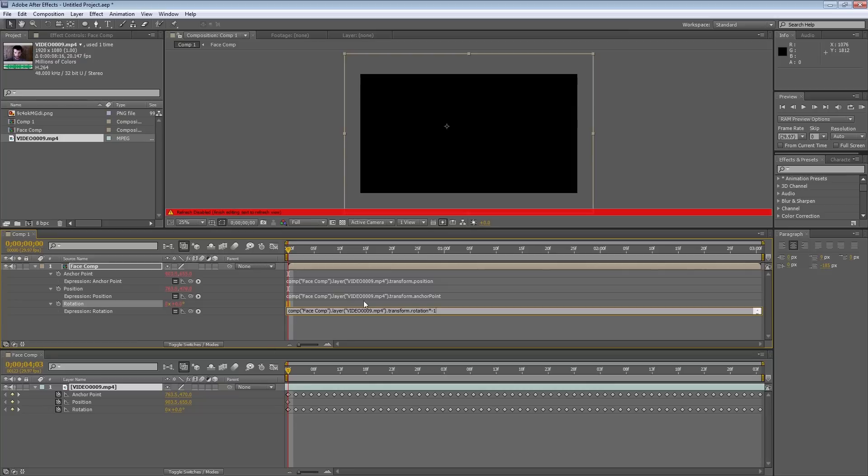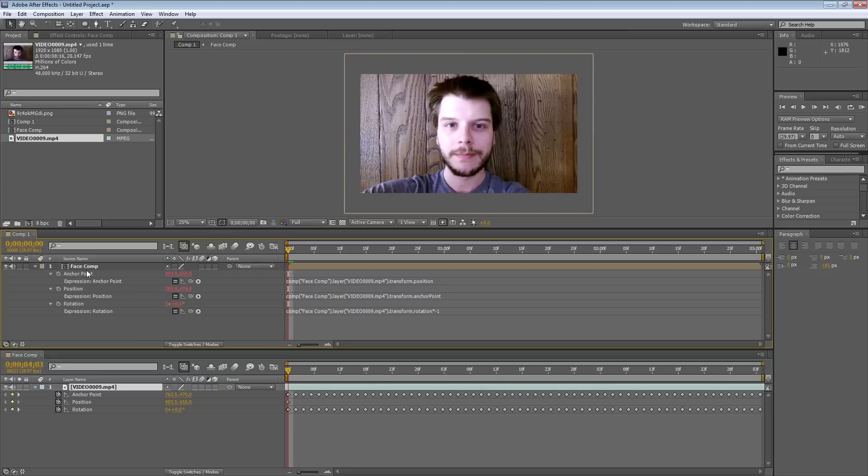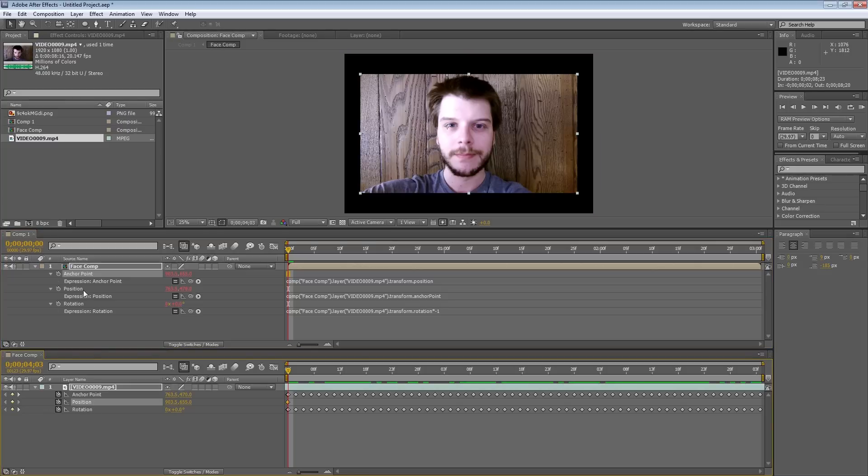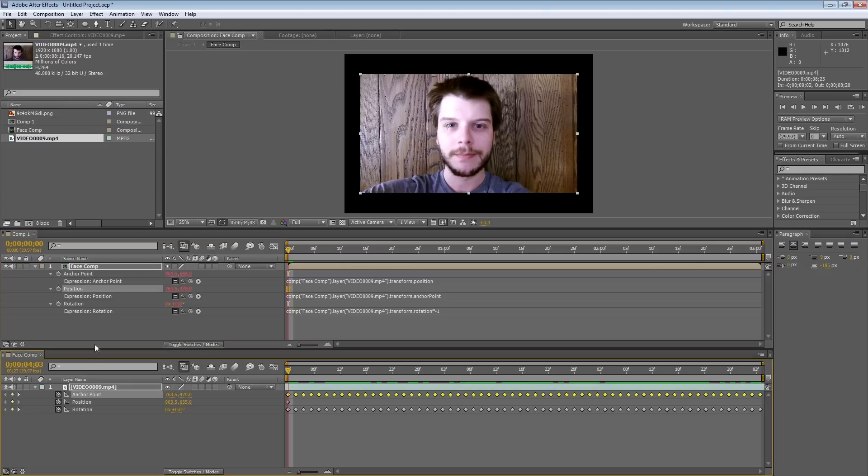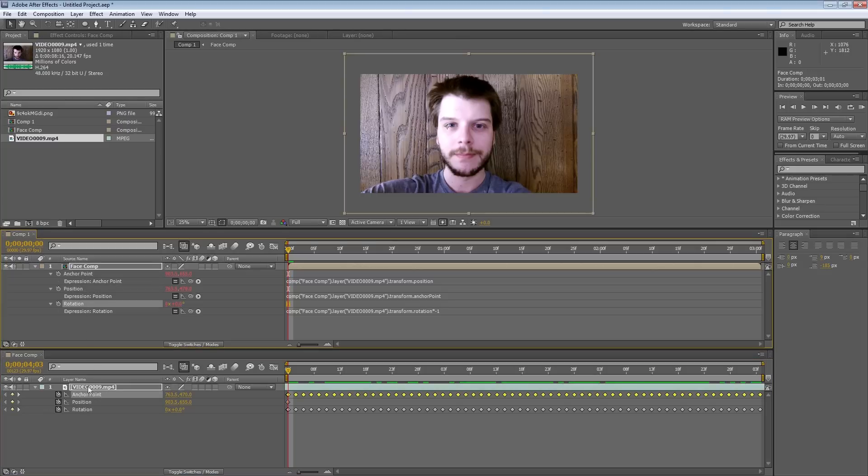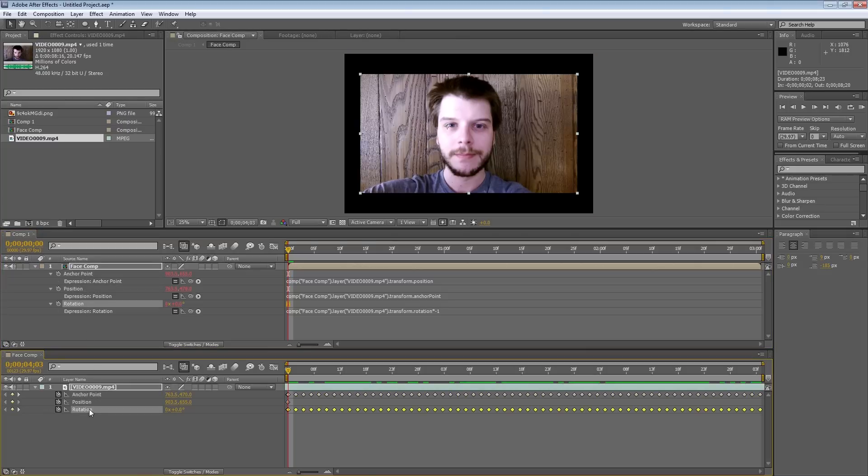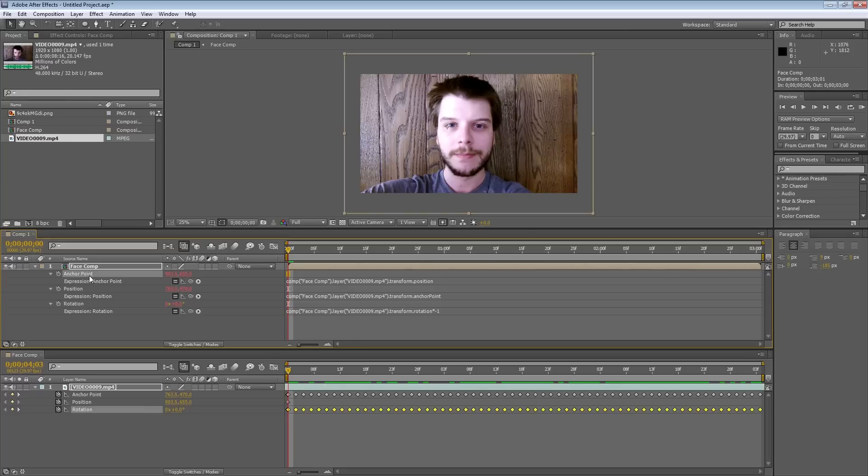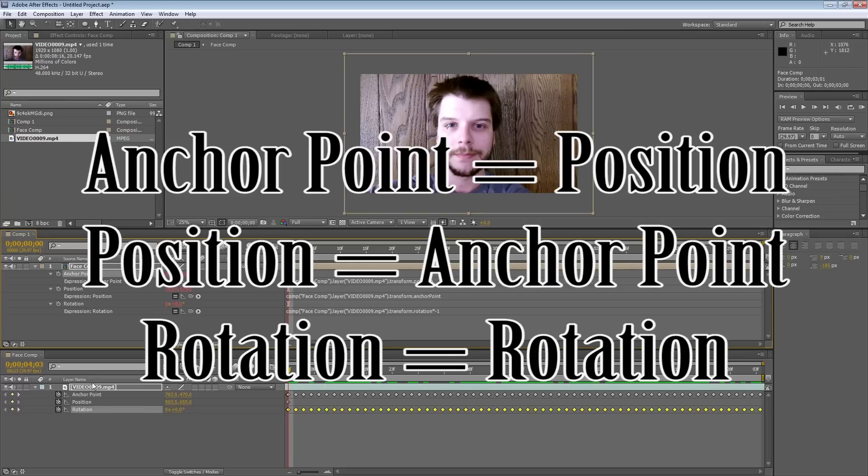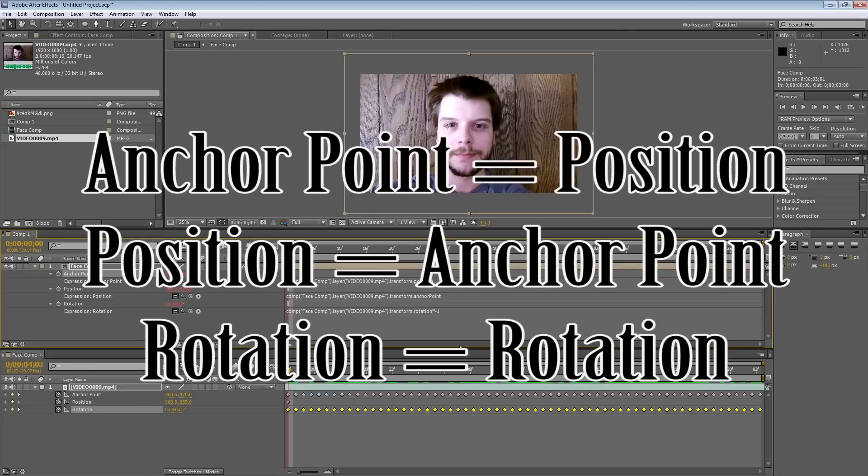Now, I know I did that a little fast, but I'll briefly go over it. I pickwhiped the anchor point to position, position to anchor point, and rotation to rotation. With some extra information, multiply negative 1 at the end of rotation.